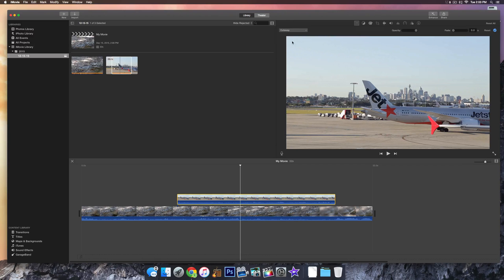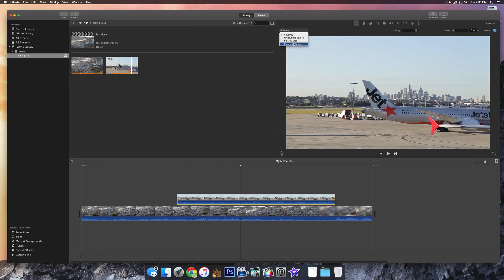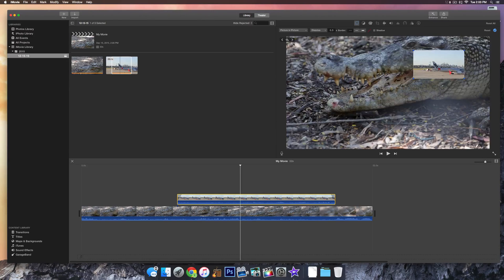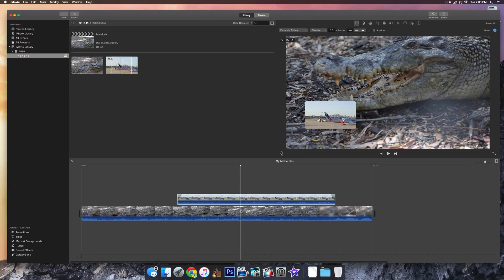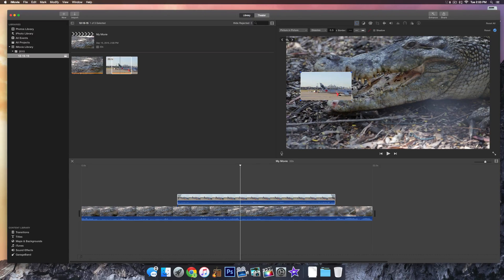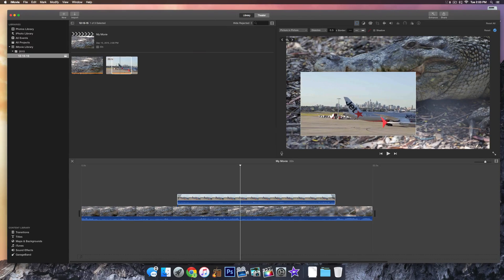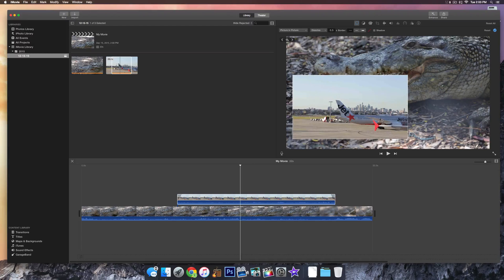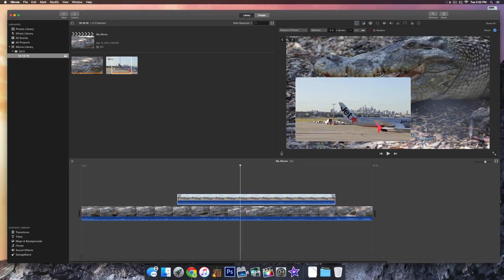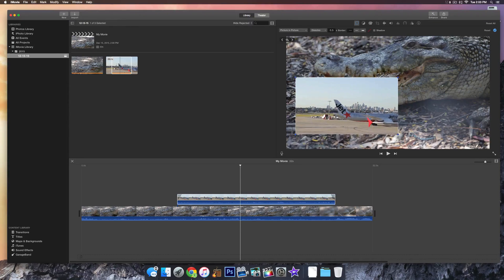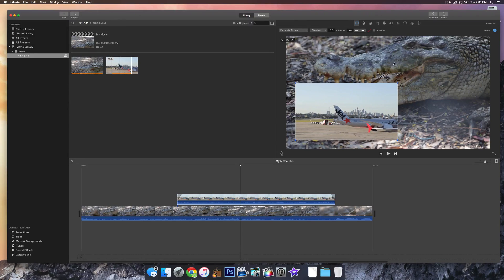And it'll bring up this box here, it'll say cutaway, go ahead and select picture-in-picture, pretty self-explanatory, and then it'll make the video really small, you can go ahead and drag that, make it bigger. Then you can position it wherever you want and it'll play over the background video.